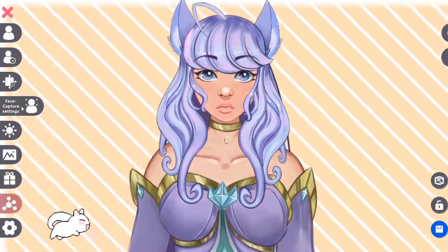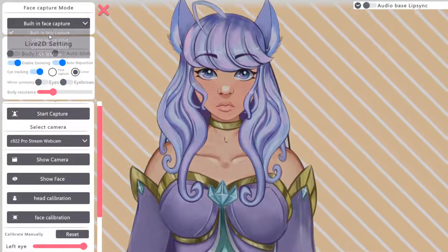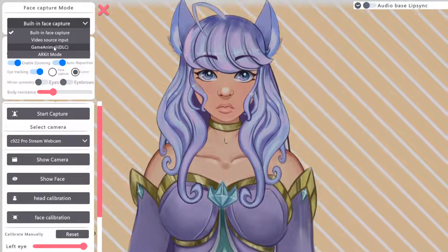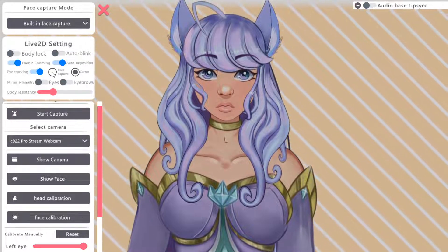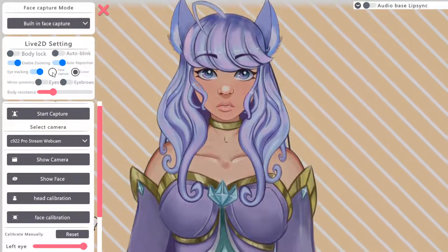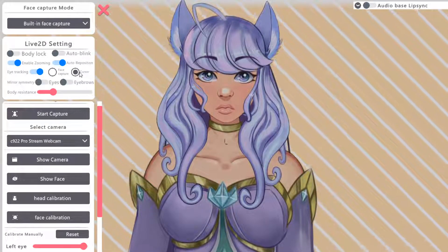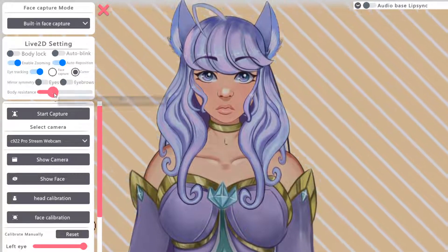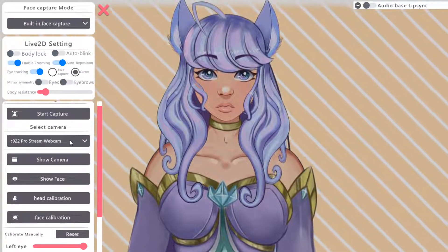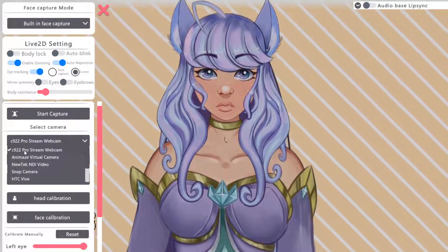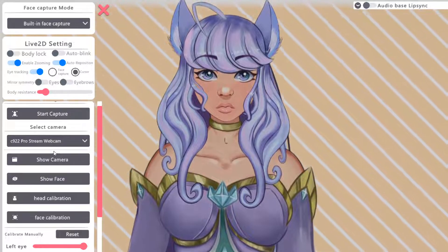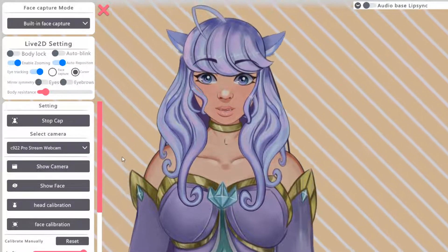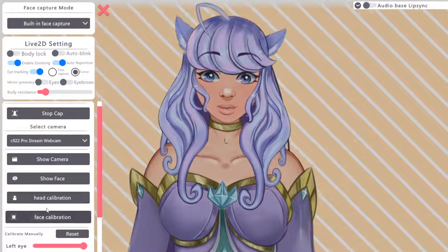I've got her up. Now go down to face capture settings - we'll cover all the other stuff in the full PRPRLive tutorial, especially the lighting section. For face capture settings click on built-in face capture. There's also DLC you can get for more control - Game Emoji and Emoji DLC. Face capture and cursor gives you the option to track your pupils or follow your cursor. Turn body resistance way down to get more movement, and make sure your camera is selected - I have a C922 Pro Stream camera.